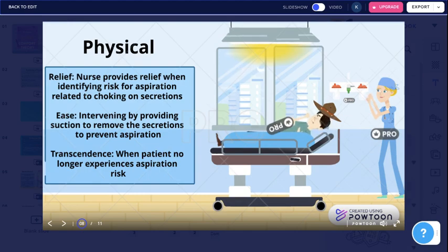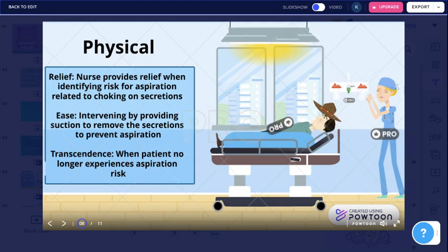The patient is choking on secretions when lying flat. The nurse suctions his mouth and the coughing subsides. The nurse shows the patient how to suction the secretions out of his mouth by himself in the future. She also educates him on not lying flat when his feeds are running. The patient is now independent with the suction and aspiration risk is resolved.